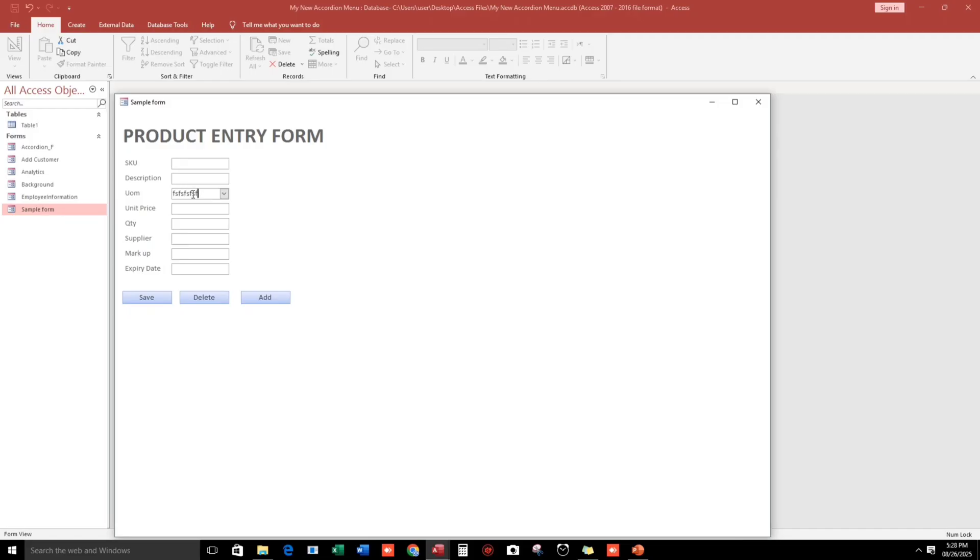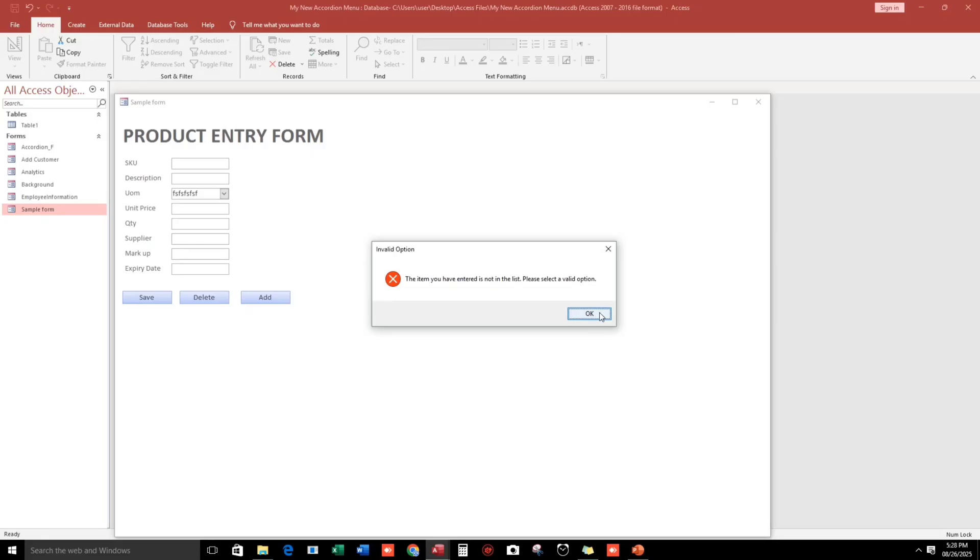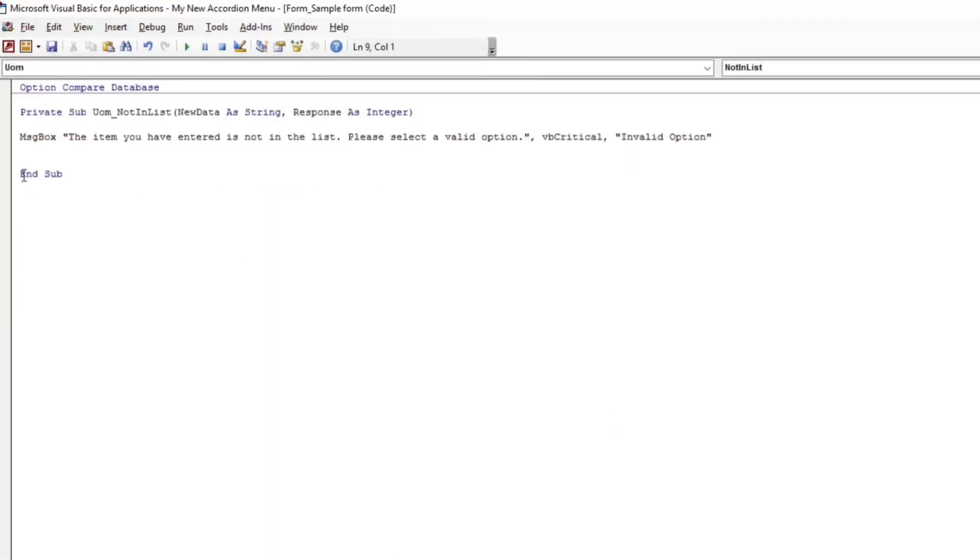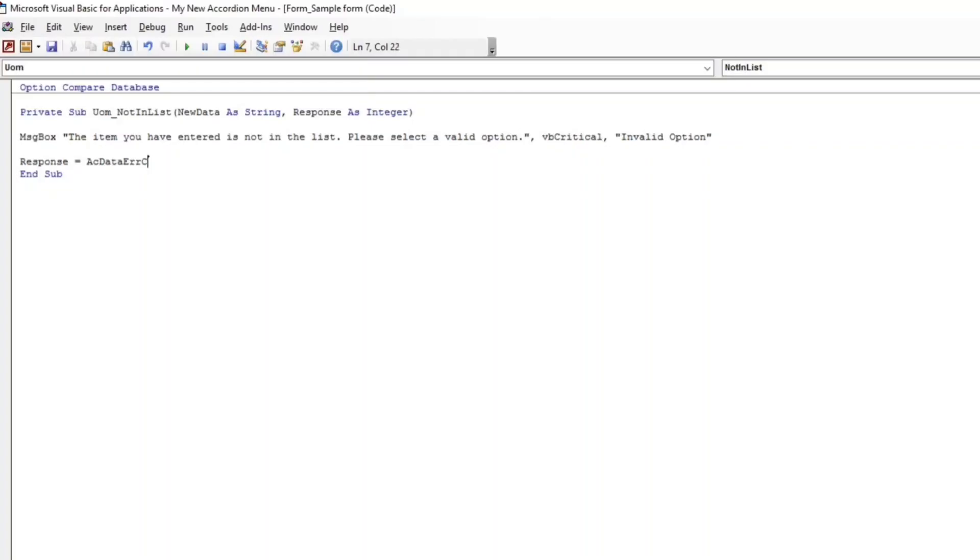We type it in and the custom message appears: 'The item you have entered is not in the list. Please select a valid option.' But when we click OK, we still get the Microsoft Access message, so let's continue by setting the value of the response. Let's type: Response = acDataErrContinue.